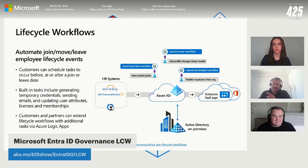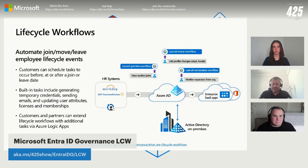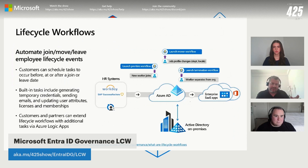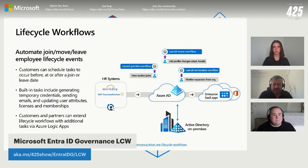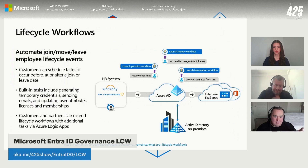In the middle you have the lifecycle of that identity — that person could change departments. If they move into the finance department, they might need to be provisioned to very specific applications, and when they leave that finance department it would be critical to deprovision that user from those critical finance applications. This is the joiner, mover, leaver type of capability.